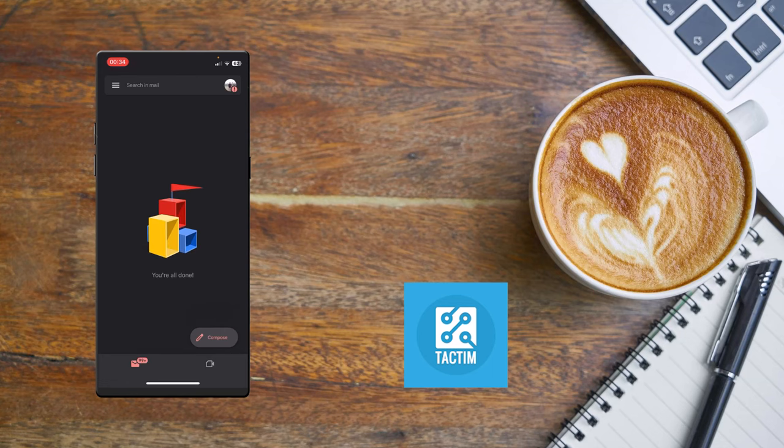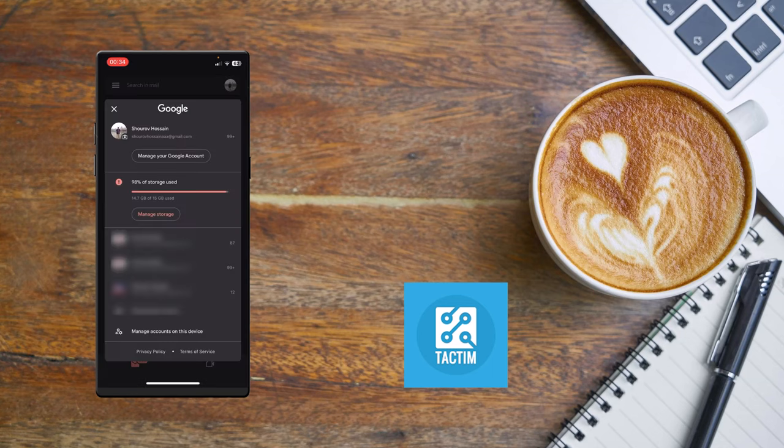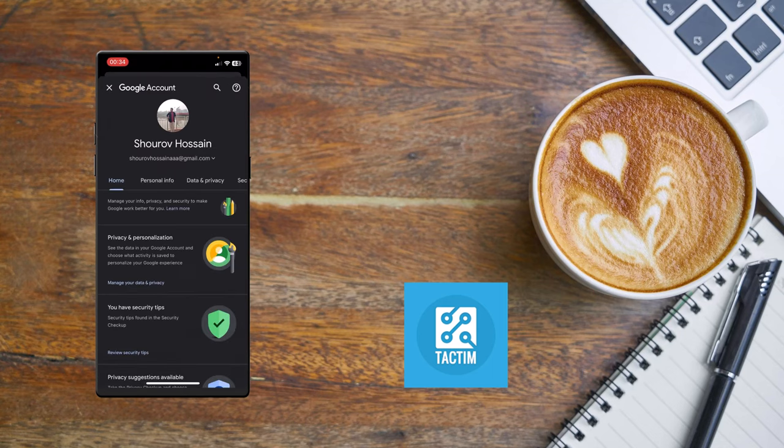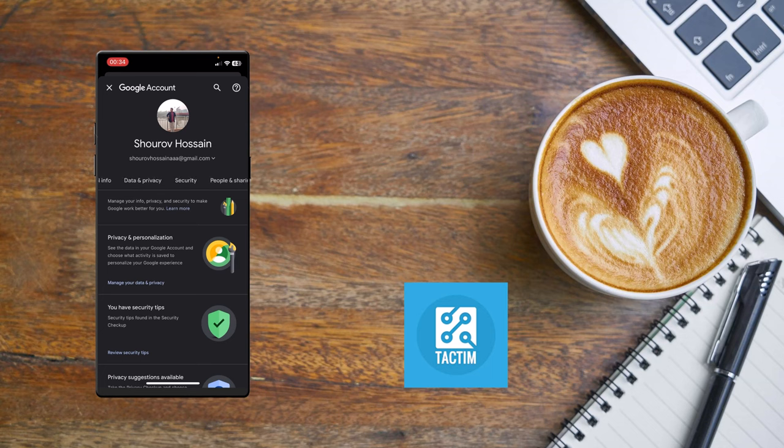Now make sure you have selected your Gmail account and here you can see 'Manage your Google account.' Click on it. After clicking it, here you can see there are some options. You need to just scroll it like this.